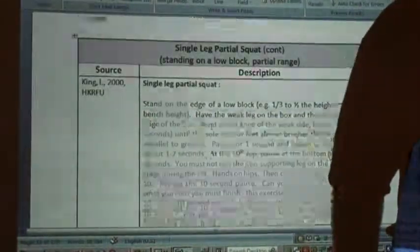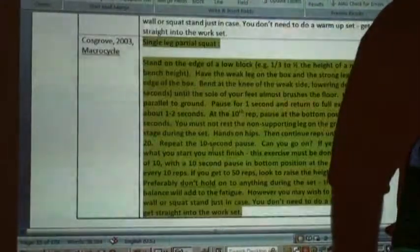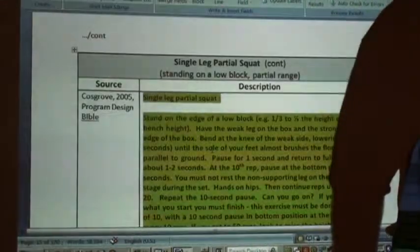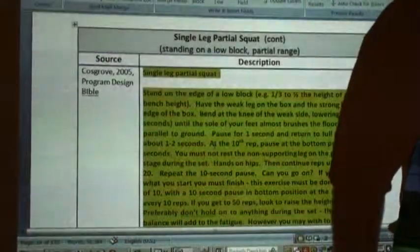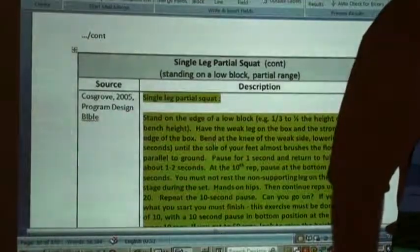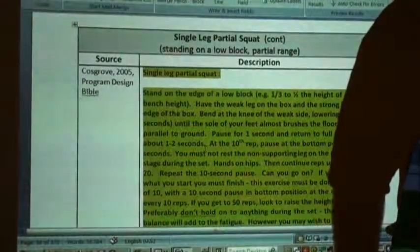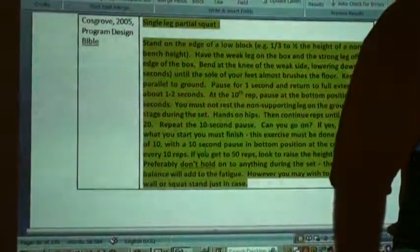So what have we got so far? Verbatim in 2003. Verbatim in 2005. 100% verbatim throughout.